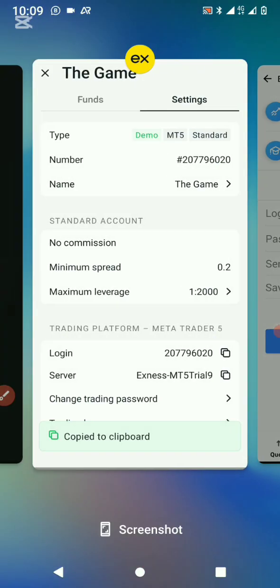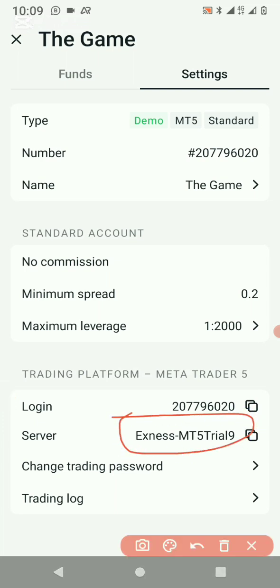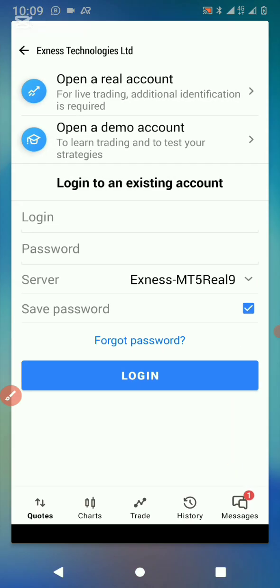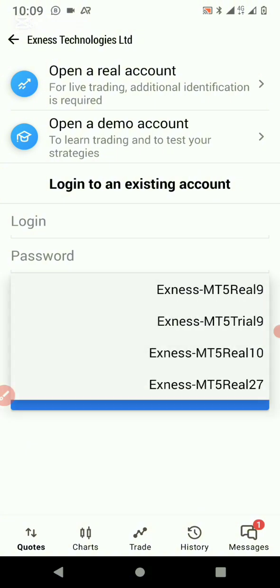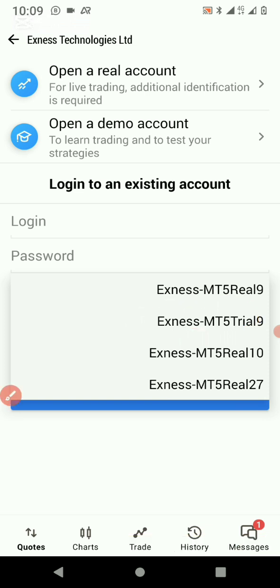The server we're looking for is MT5 Real Trial 9. Since it's not a real account, we're looking for Trial 9. Let's go back and open a demo account. This is what we had — Trial 9 right here. That's what we're looking for: Xness MT5 Trial 9. If you don't find it, head back and retype it to bring out several options.